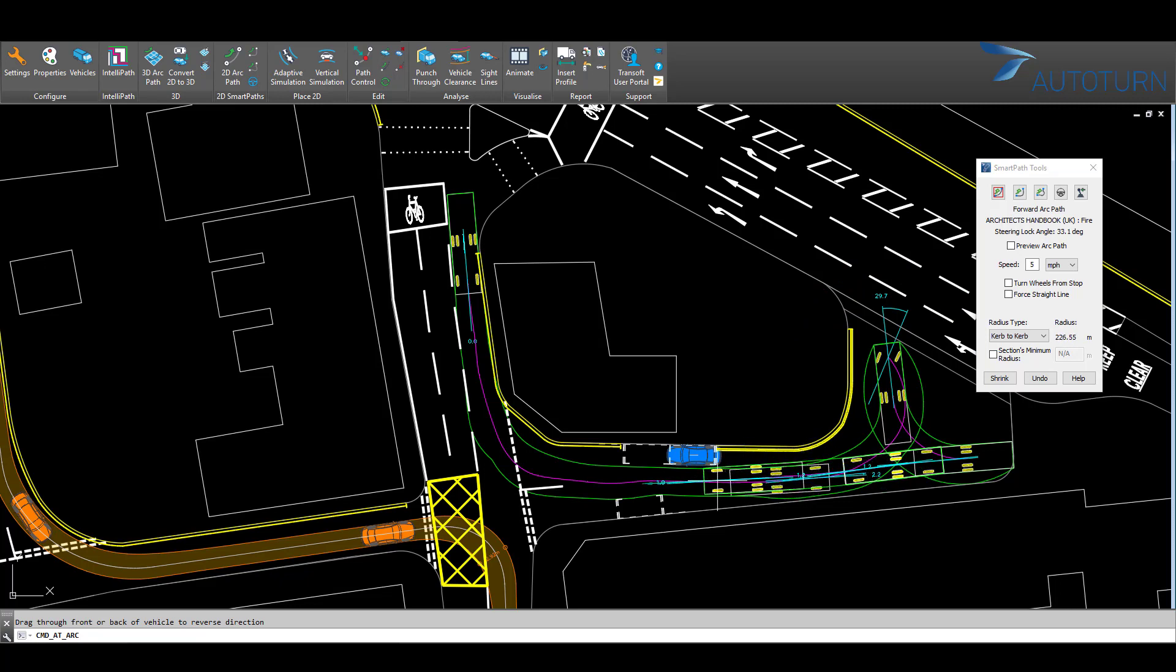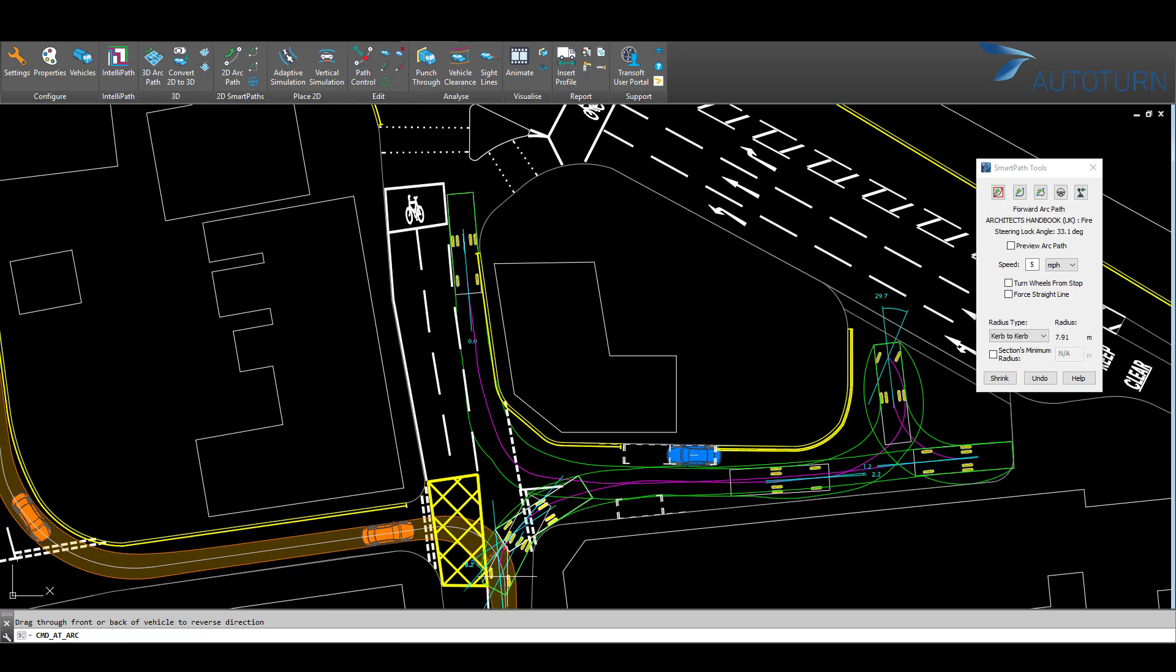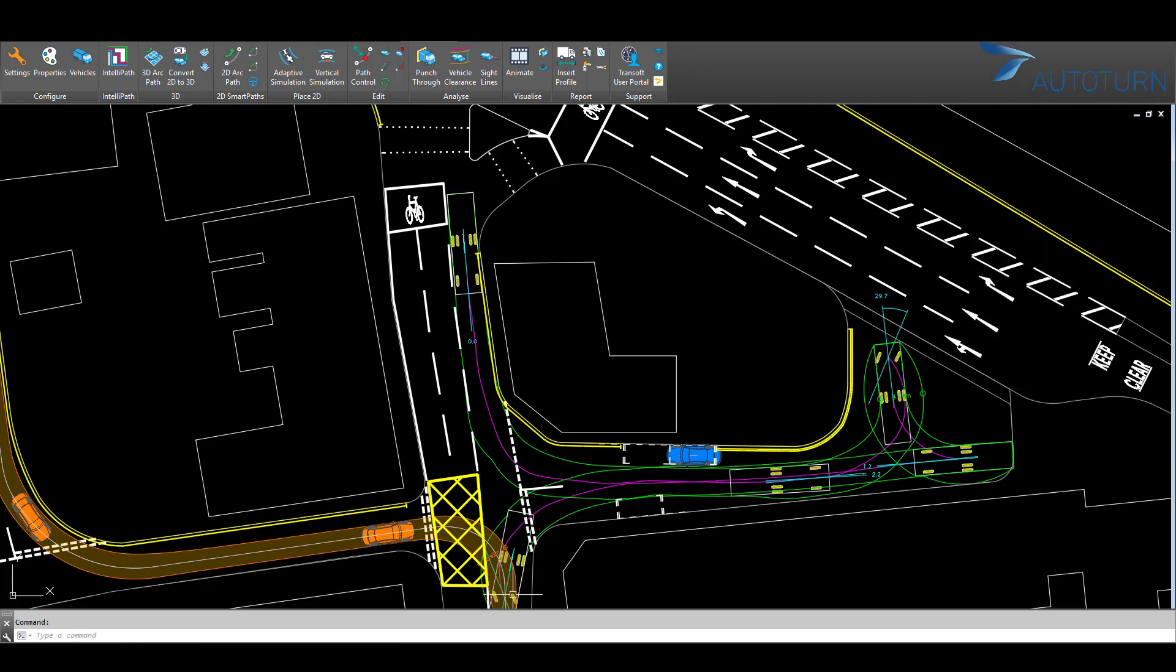As we can see, there is suitable space and the emergency vehicle is capable of entering and exiting in a forward gear in compliance with the building regulations.